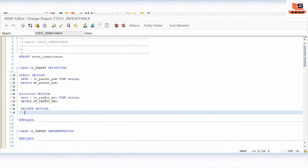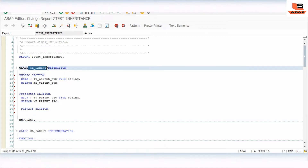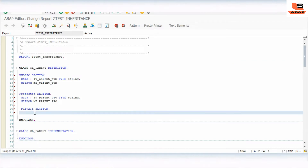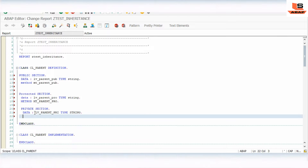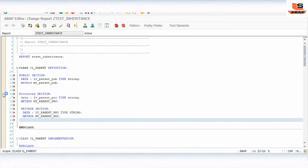We will also define one more section: the private section. Data declared inside the private section can be accessed only by this class — not the subclass and not other users outside. So this is the difference between the public, protected, and private sections. We declare DATA parent_private TYPE string and METHOD parent_private.